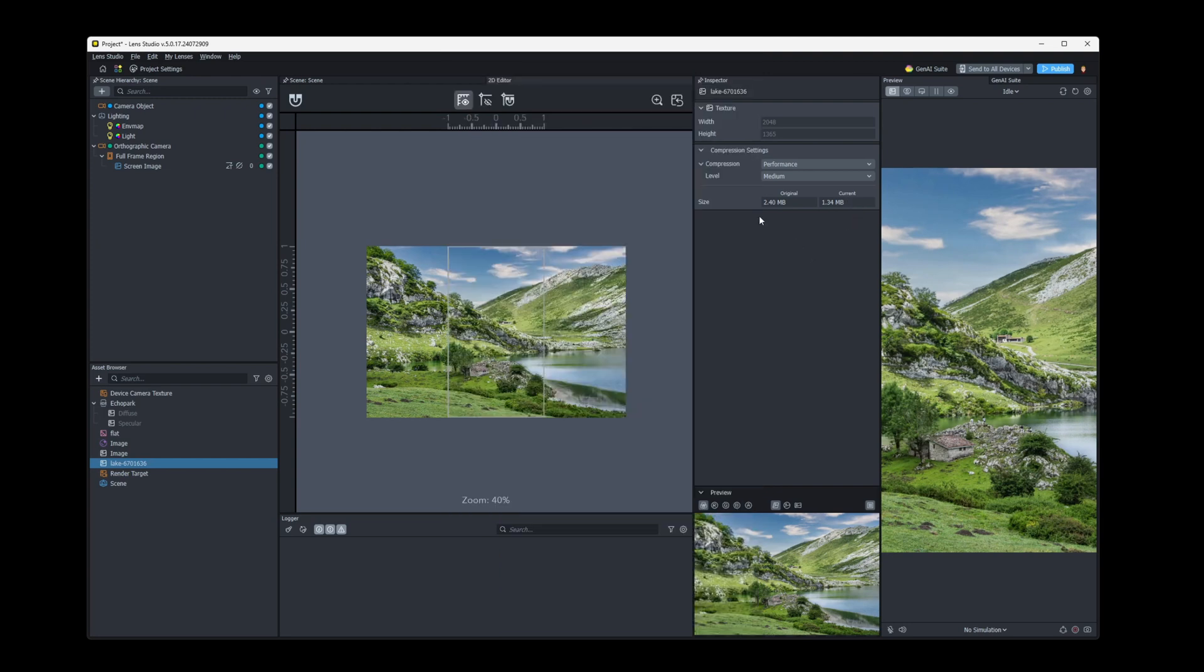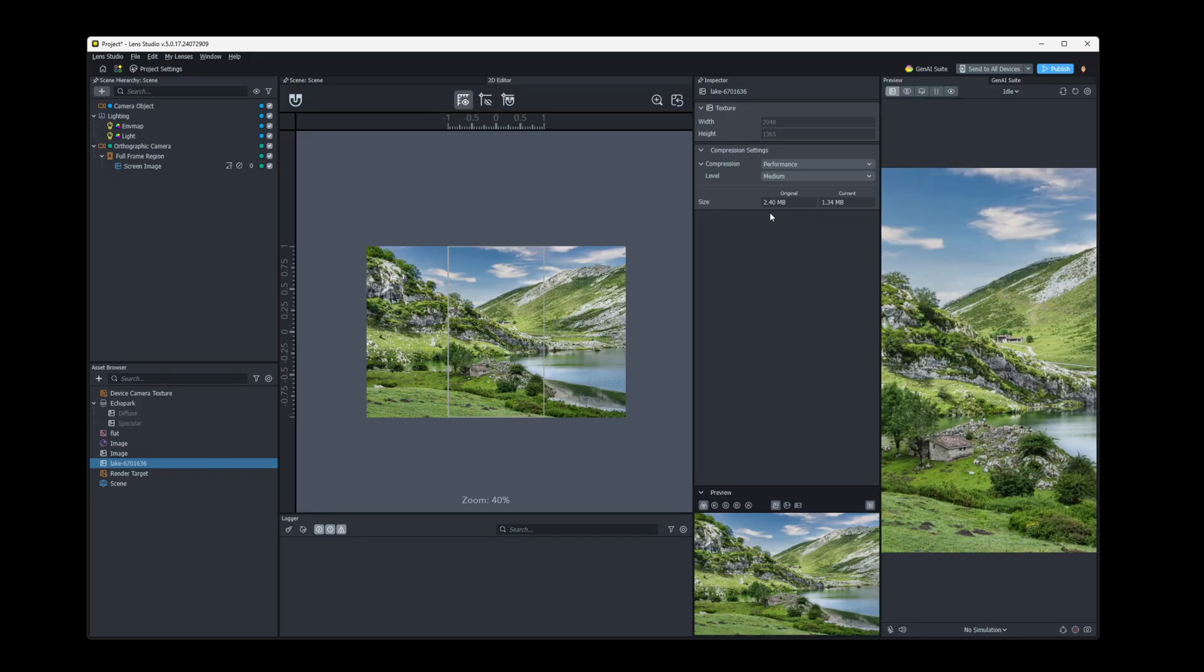Now in Lens Studio 4, it used to display the RAM usage right here below the size. So if you're on the later version of Lens Studio 5, that might be added here. So if you've seen something different, it's probably just a different version.